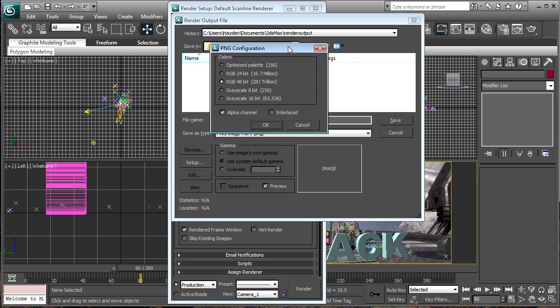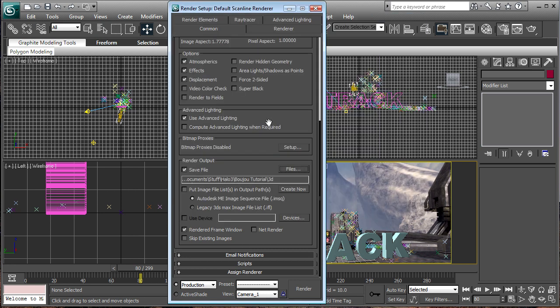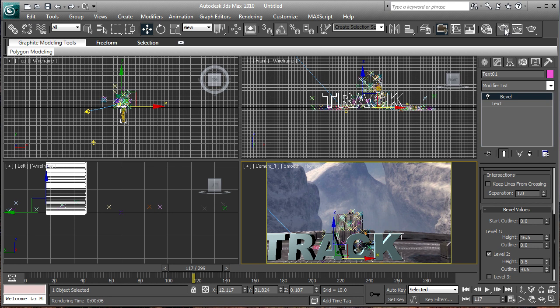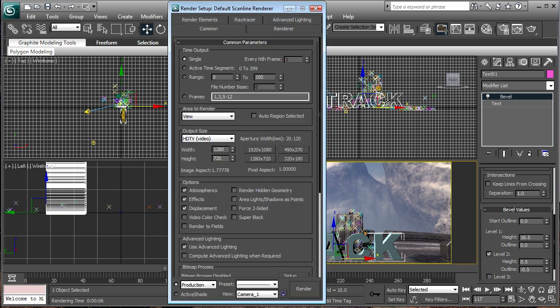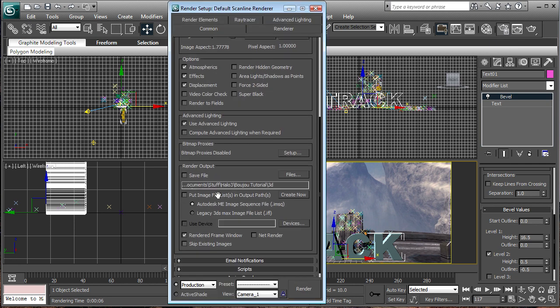So click save, and this will be a PNG sequence. And you'll get this little pop up, don't interlace it, that basically compresses PNG. This is uncompressed. Keep alpha channel checked, keep RGB 48 bit checked, unless you want grayscale, but you can do that in After Effects. So click OK, and active time setting, and save. And now you can render it out. And this is part 2 out of 3, thank you for watching. Make sure you finish it off with part 3, bye!